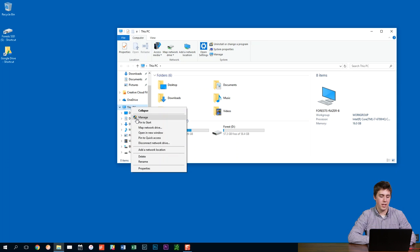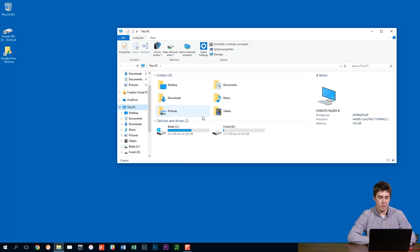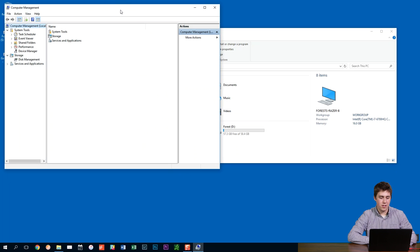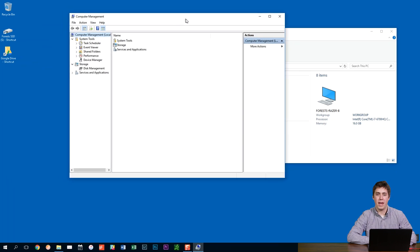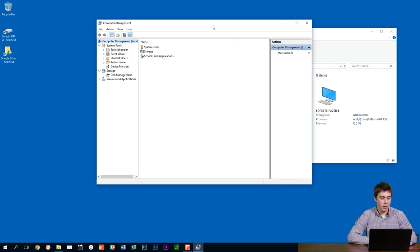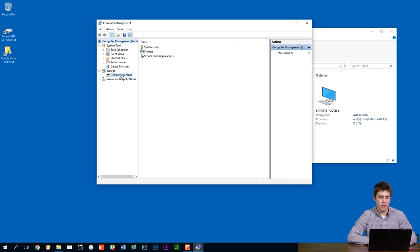So we're right clicking on this PC, going to manage here, and it's probably going to ask if I'm sure that I want to do that. It just popped right up. That takes us into this computer management section. From here, I'm going to go to disk management on the left.